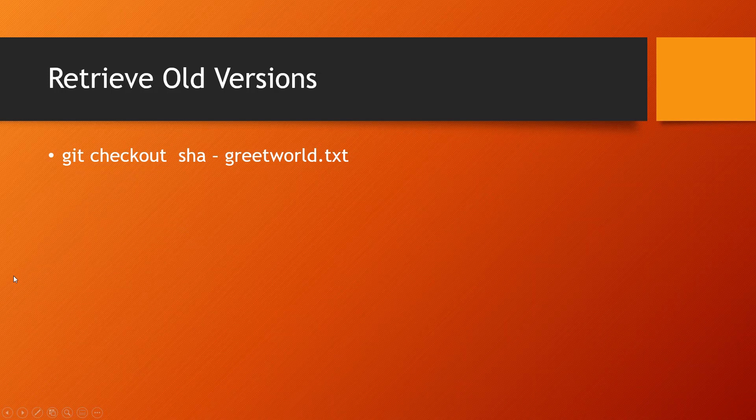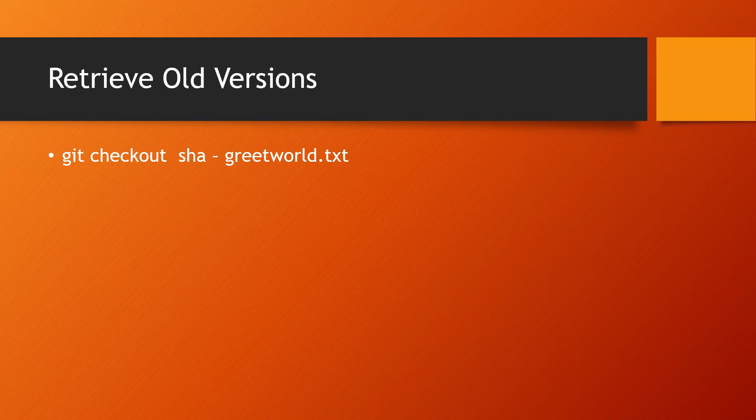In this lecture we'll be taking a look at how we can retrieve old commits or old versions. For that we'll be making use of the checkout command. Here the SHA parameter is basically the SHA value. We'll be making use of the SHA value, and here the PPT basically combines these two dashes together. We will have the current branch and then the name of the file that we want to retrieve.